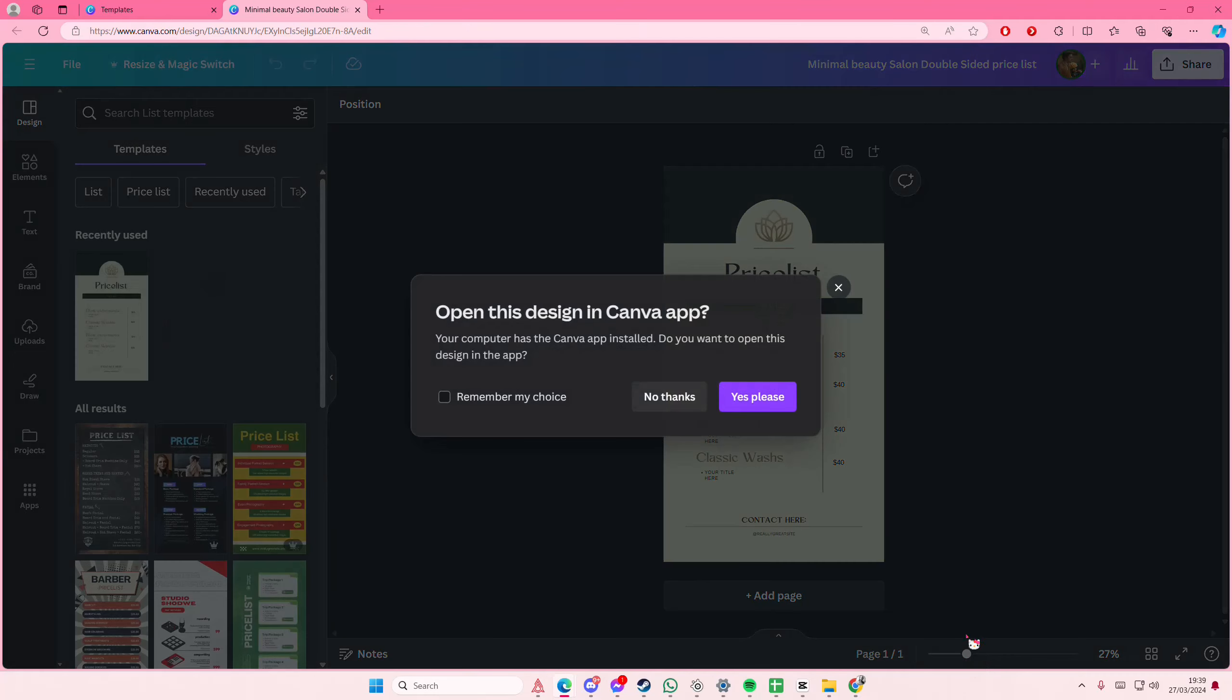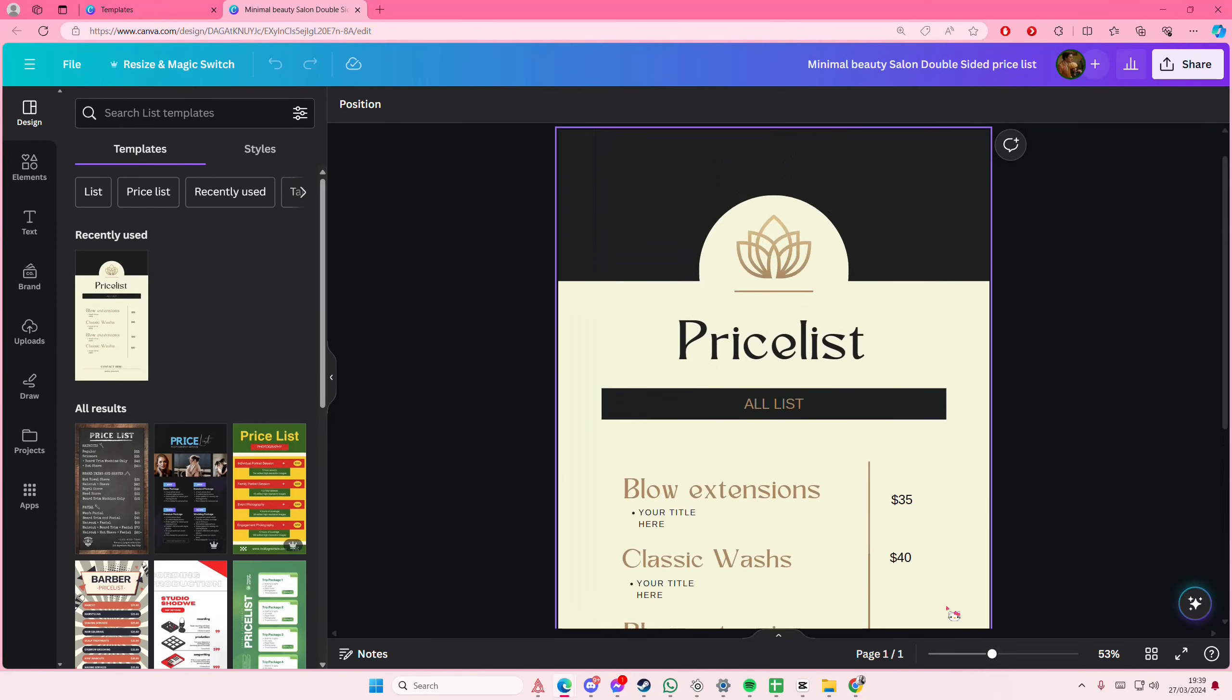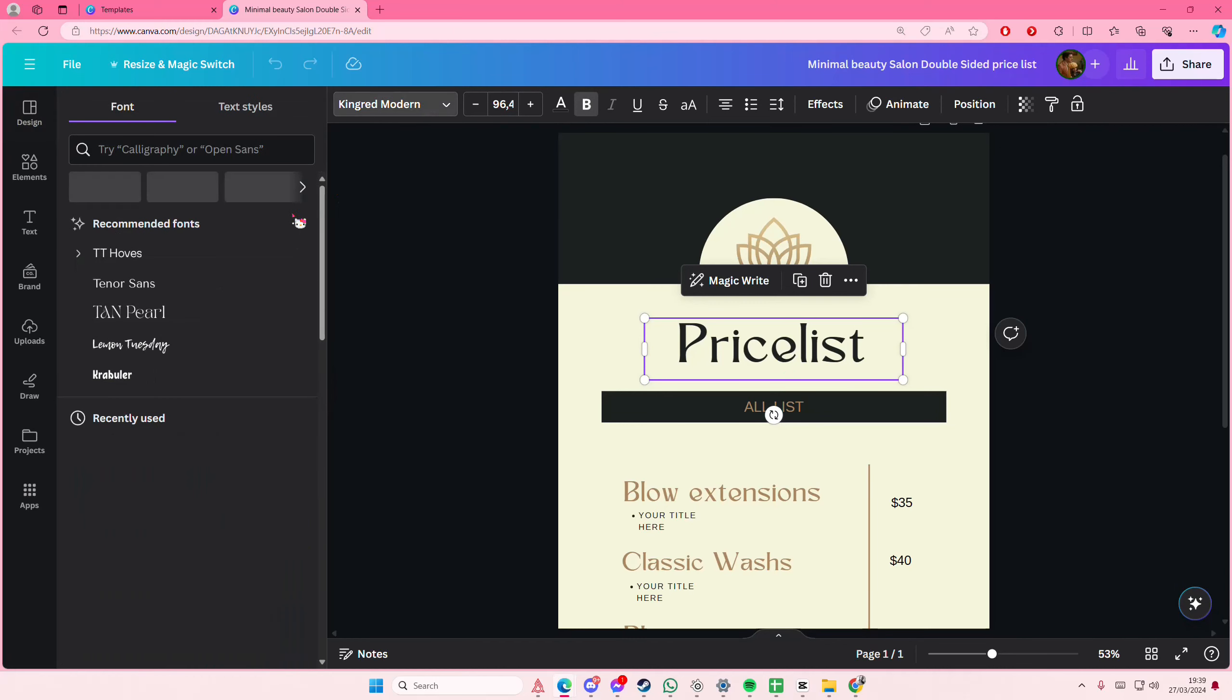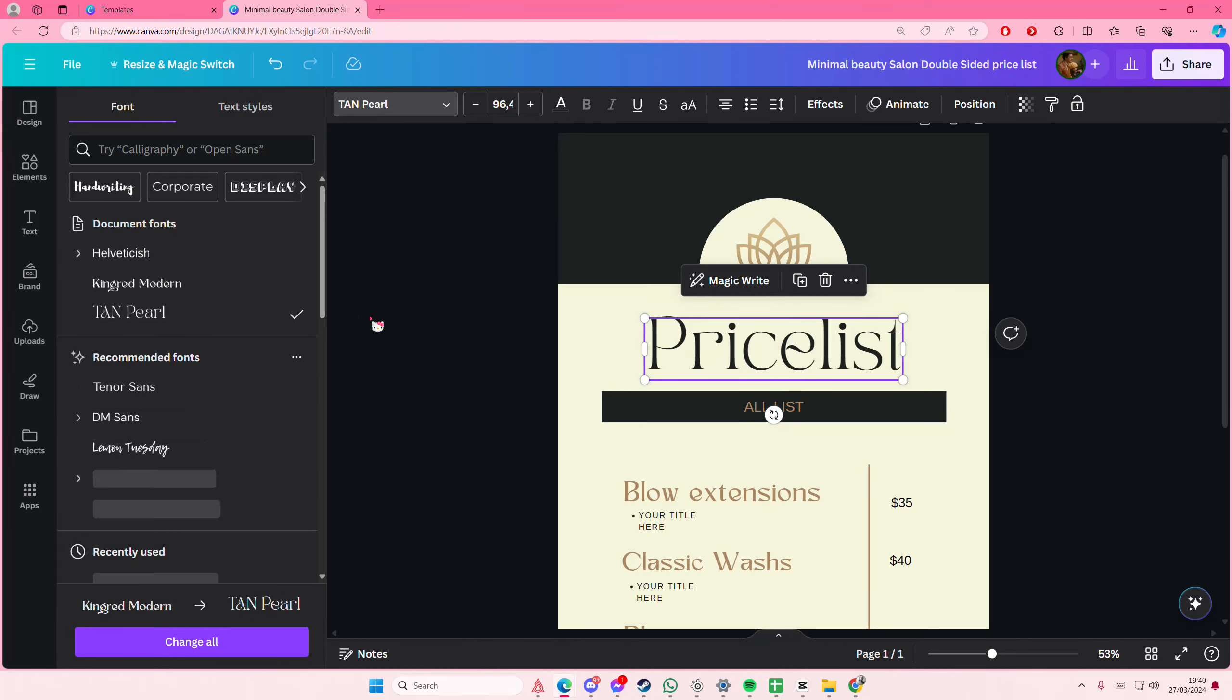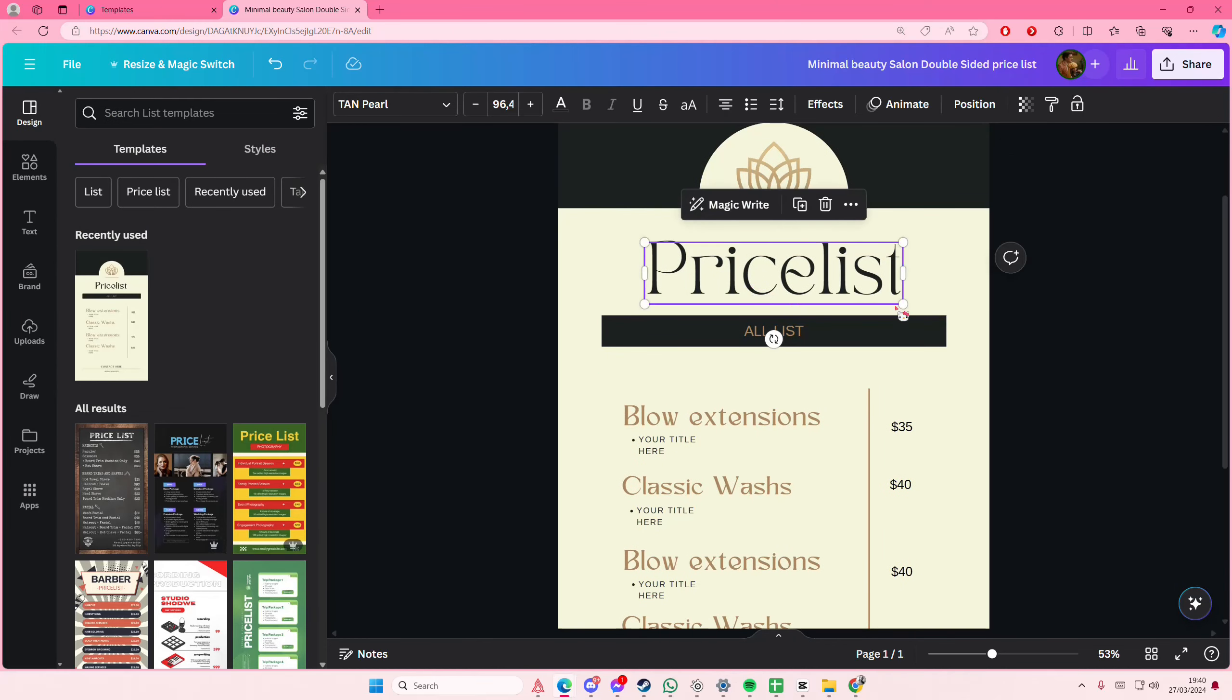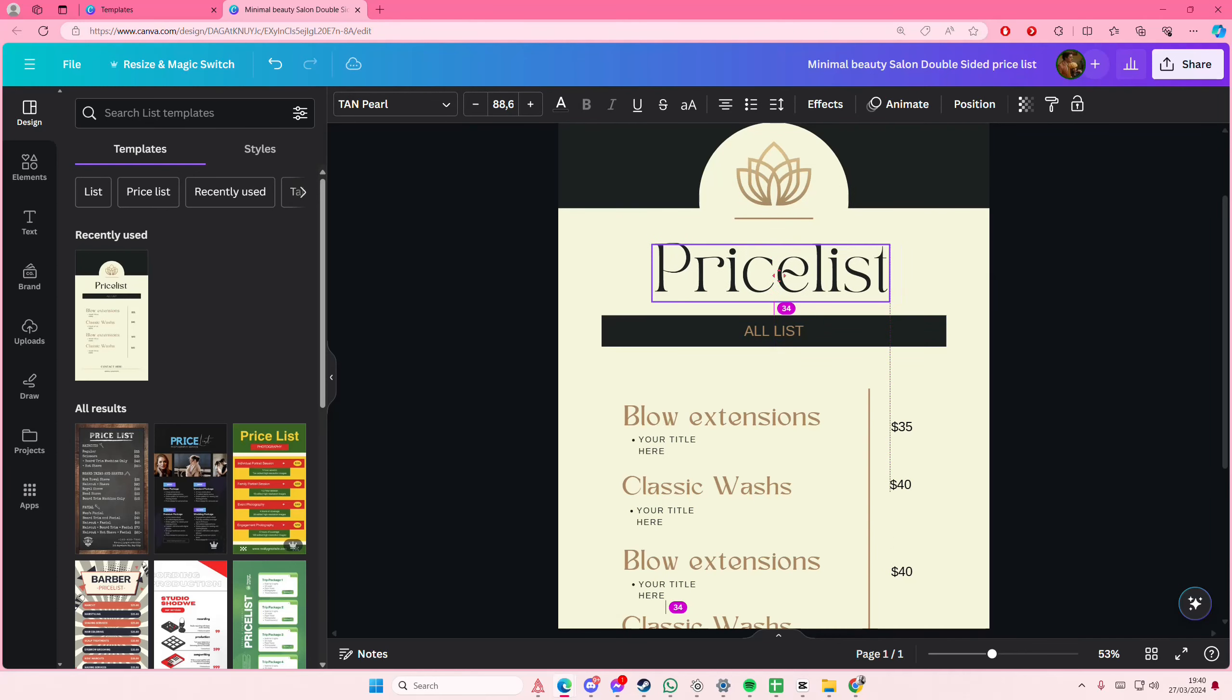You can do a lot. You can select the text here and you can change the font if you'd like to. I'm just going to adjust this a little bit.